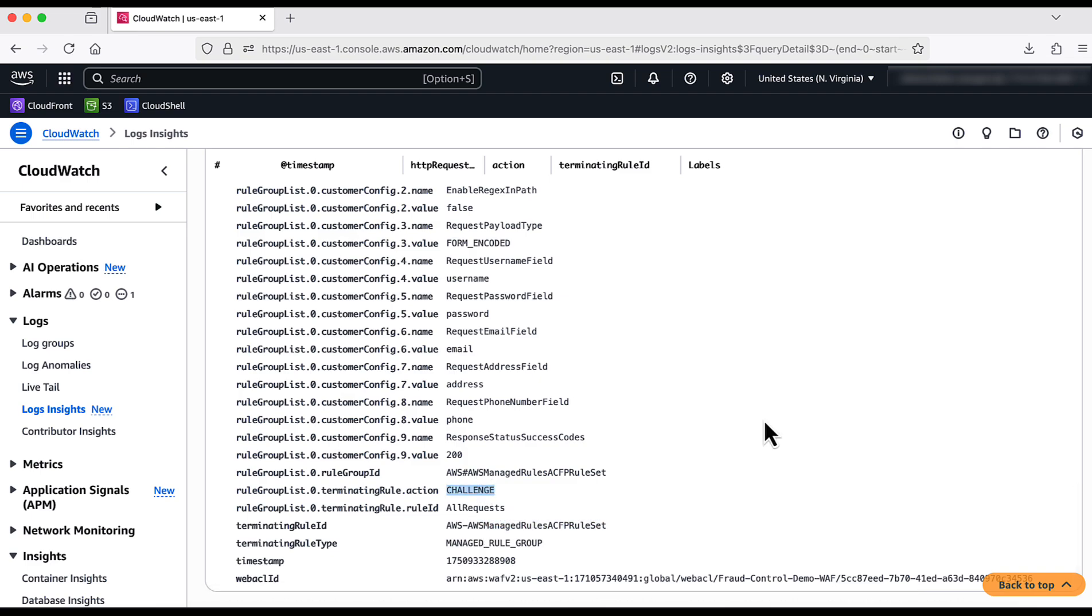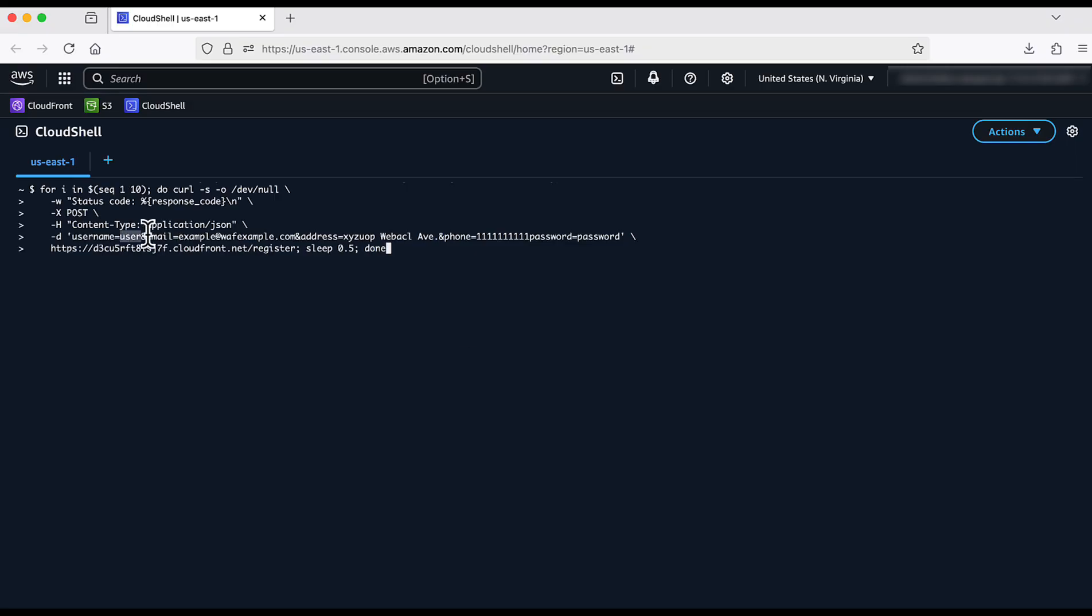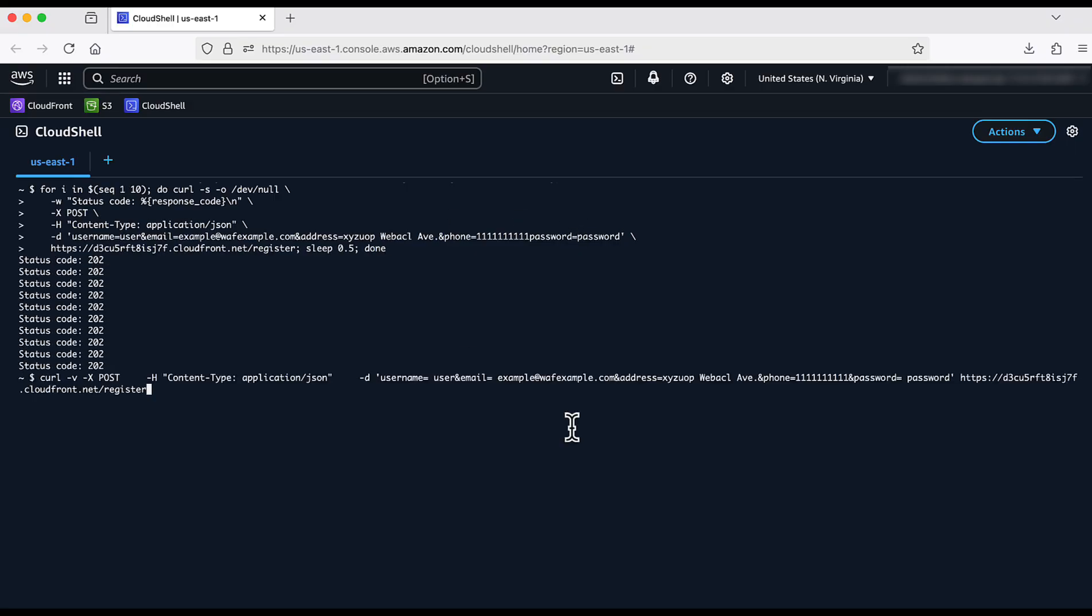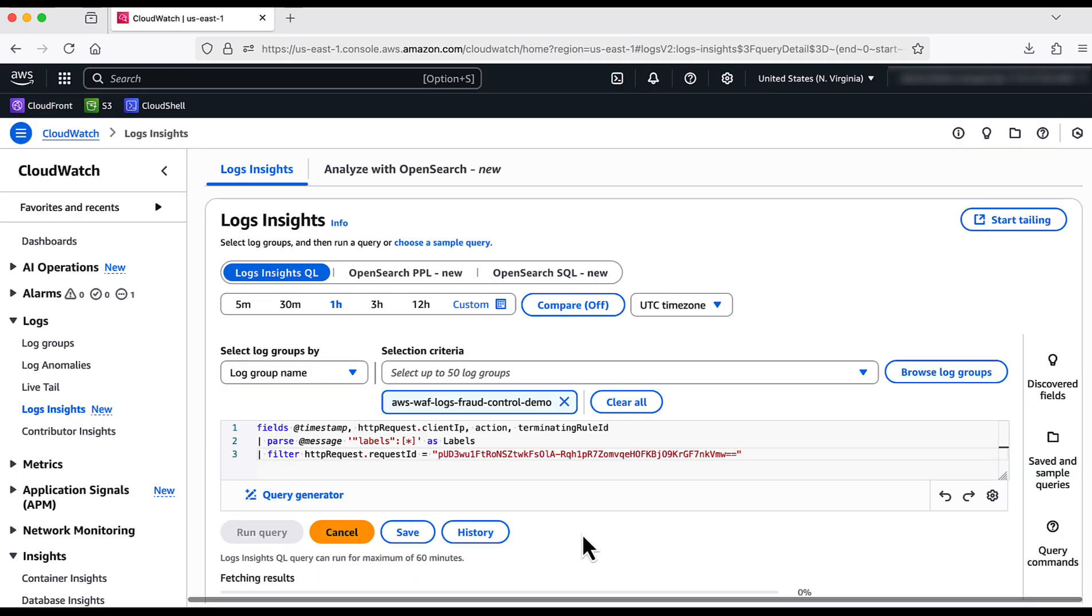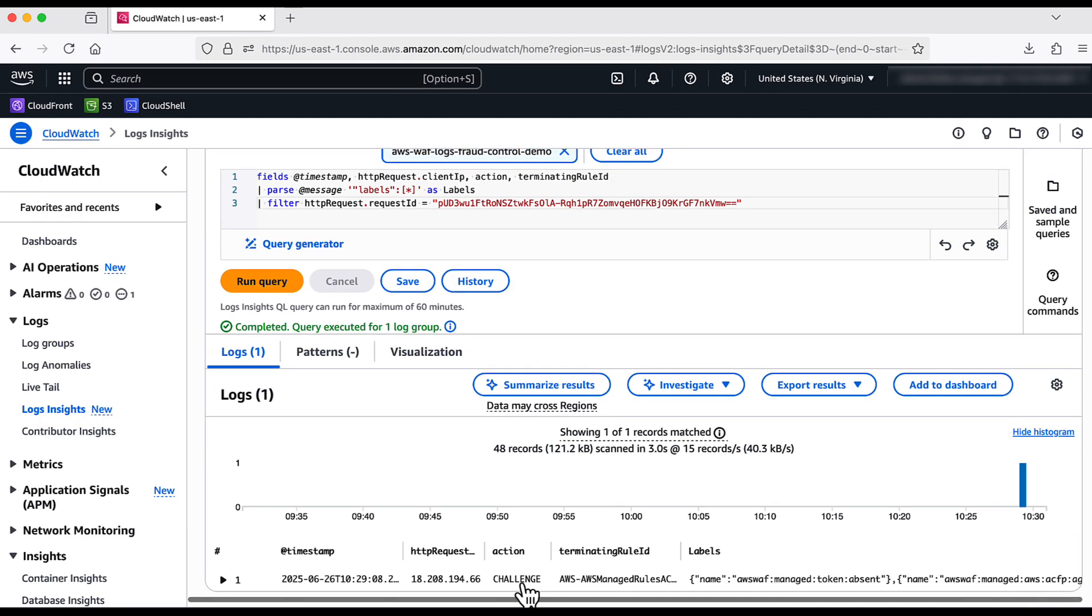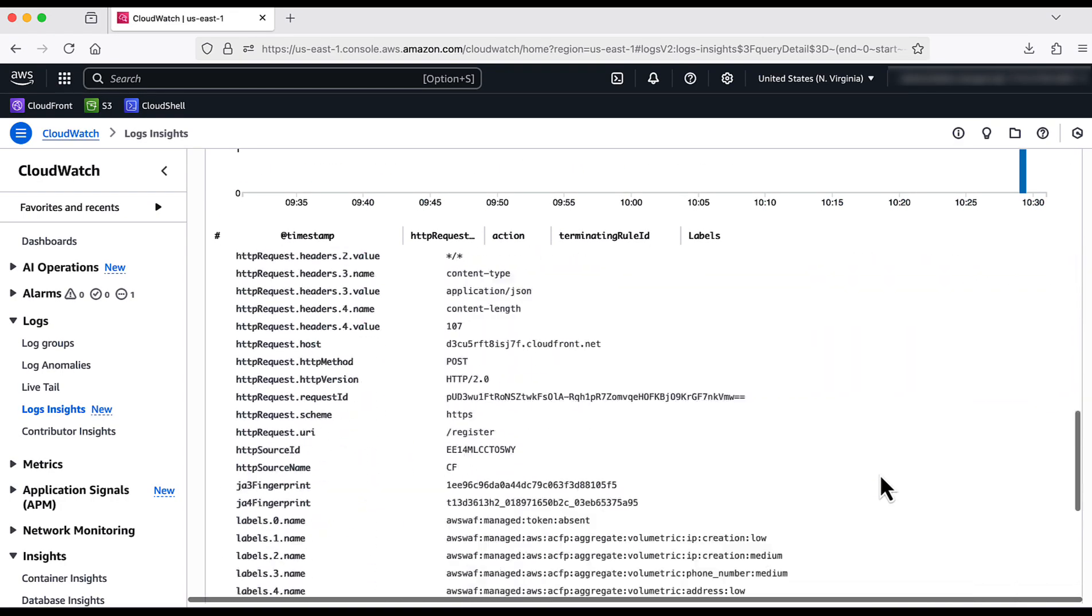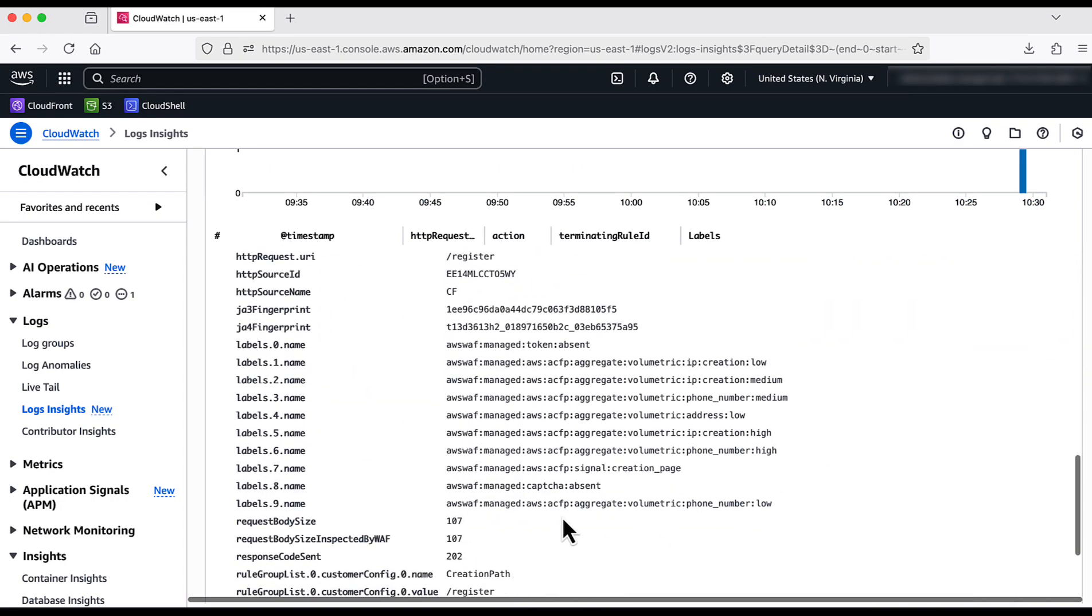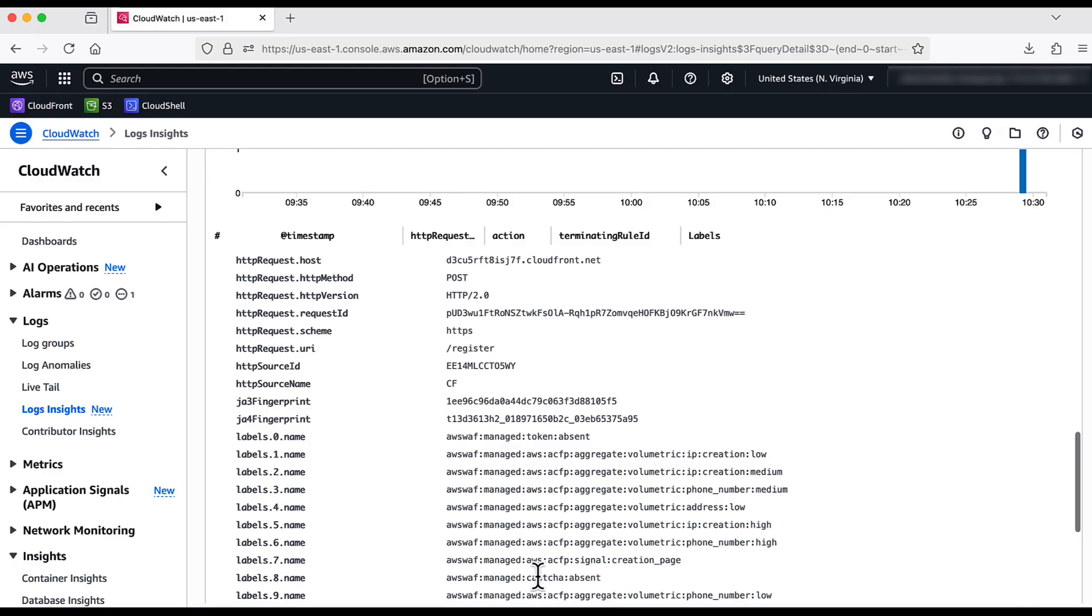Let me now try volumetric fake account creation attempt and see what happens. Let me pick the request ID and check it in the logs. We can see it is challenged and also it has identified that request to be volumetric. Based on the labels, we can also create custom rules to block such requests like we did for ATP. With that, now we have also seen ACFP in action. My application is now protected from fraudulent attacks such as ATP and ACFP.